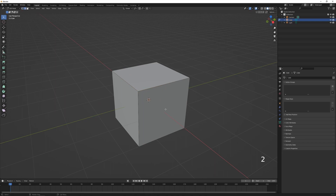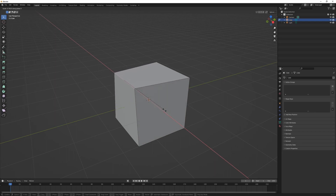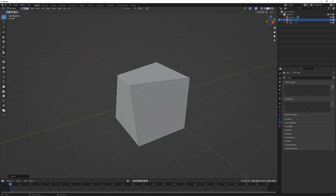If I press 2 to go into edge selection, I could select an edge and press S to scale it. Because I've only got one edge selected, it's only going to scale in the one direction on the X axis — but we could press X to constrain it, and here we could type in something like 0.5 and that's going to half the length of that edge.